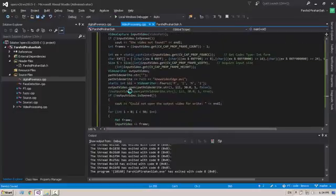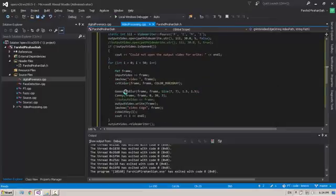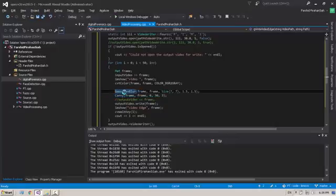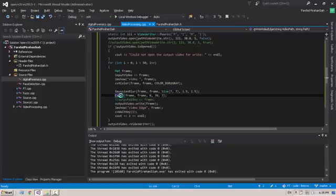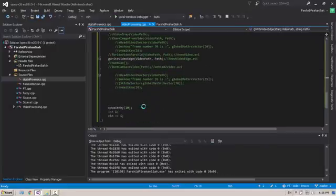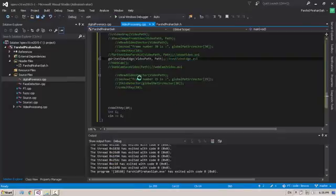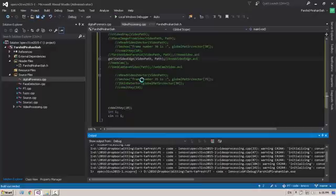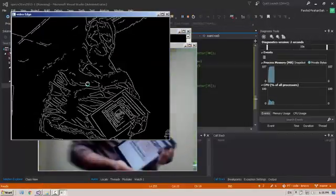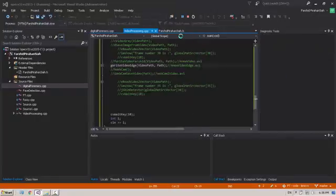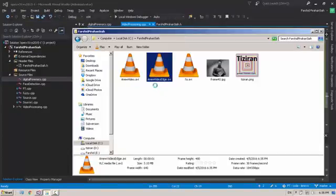Another example is similar to the previous one — we read the video, change it, and save it — but we use two additional functions to create edge detection: GaussianBlur and Canny. Running this program produces the edge-detected output and saves a new video file named 'new_video_edge'.